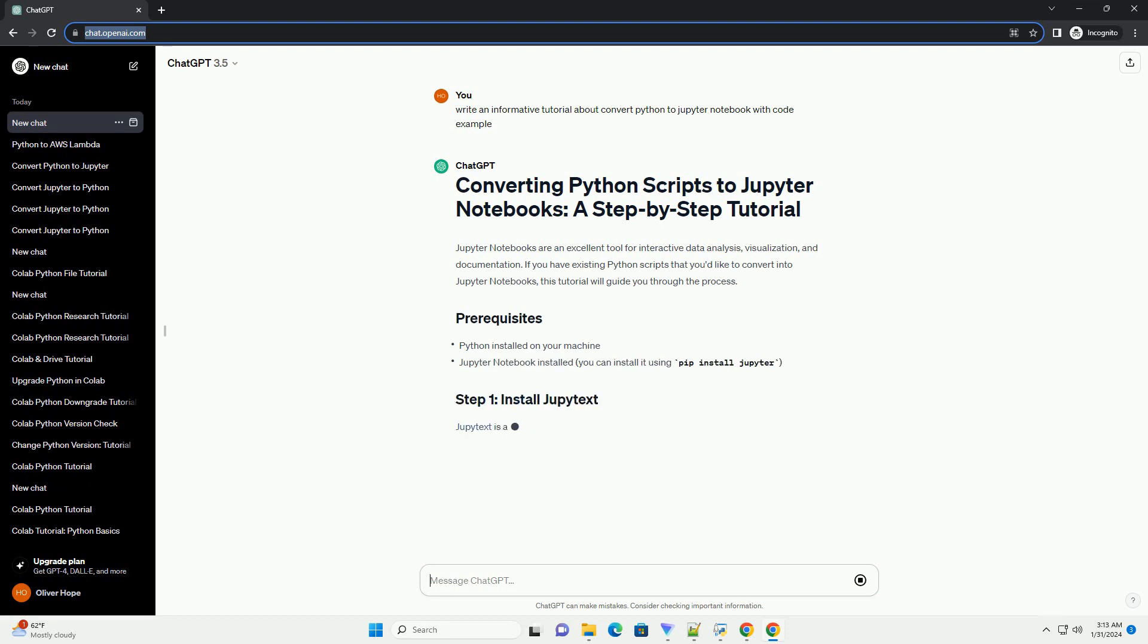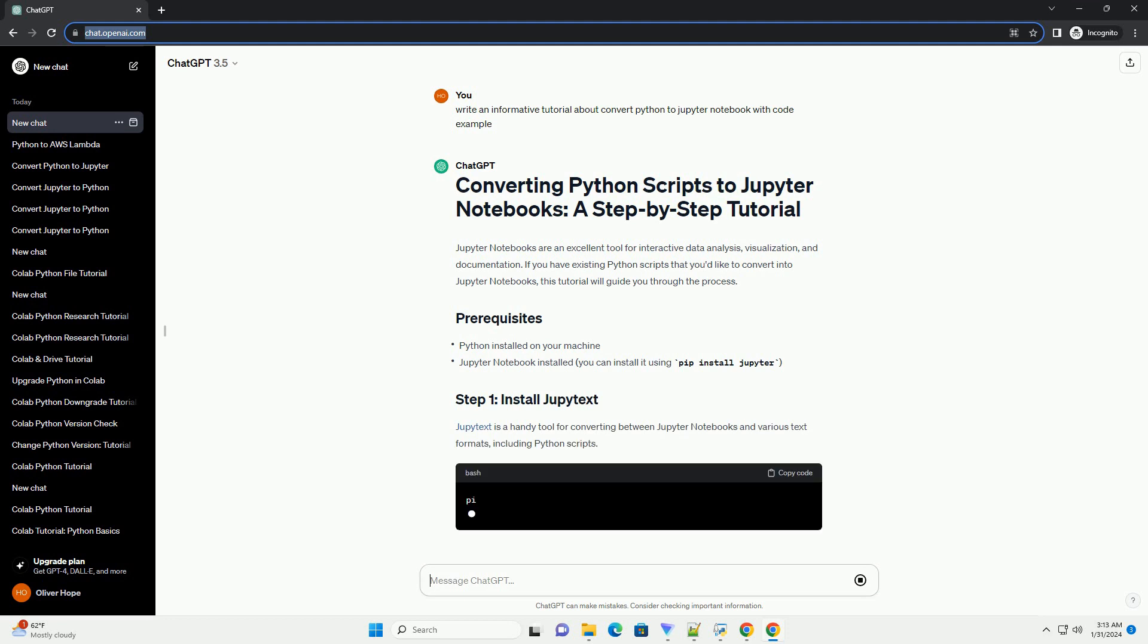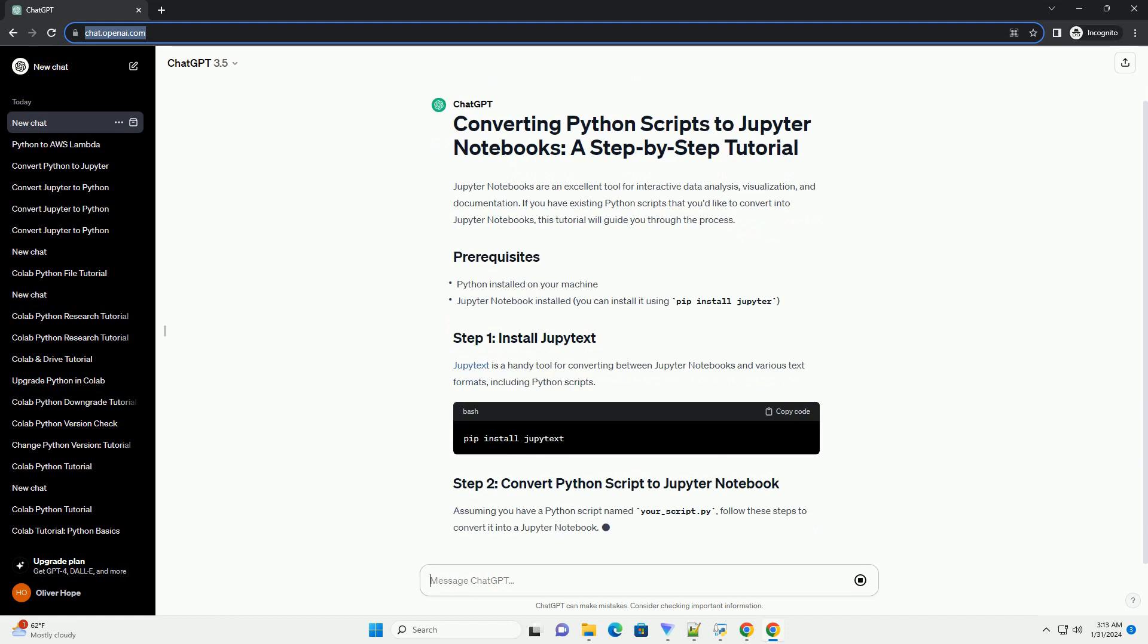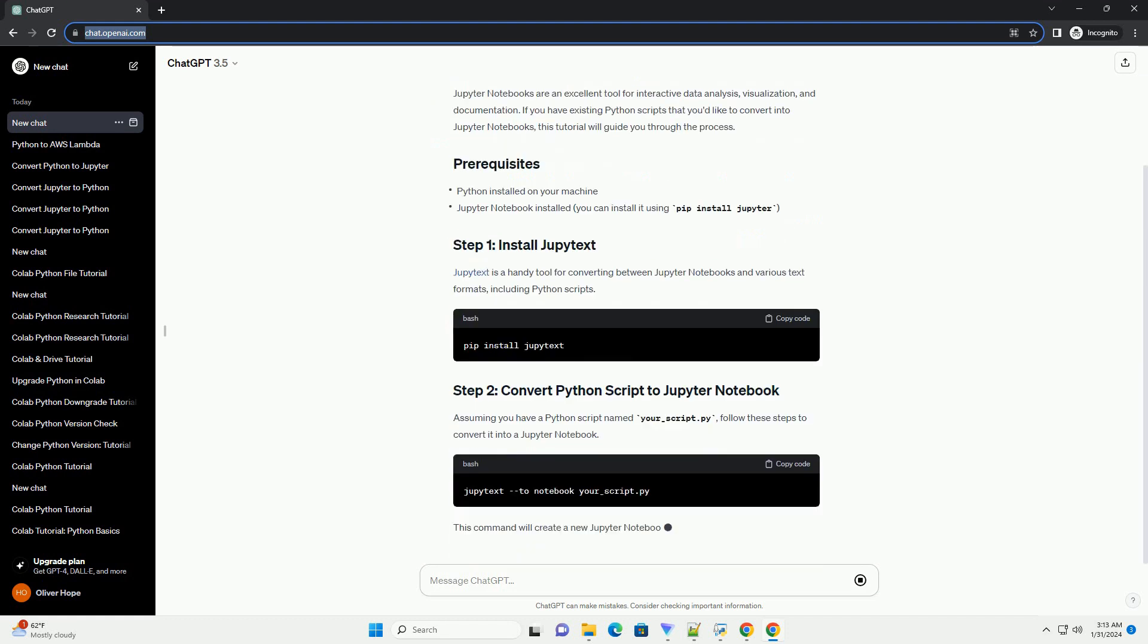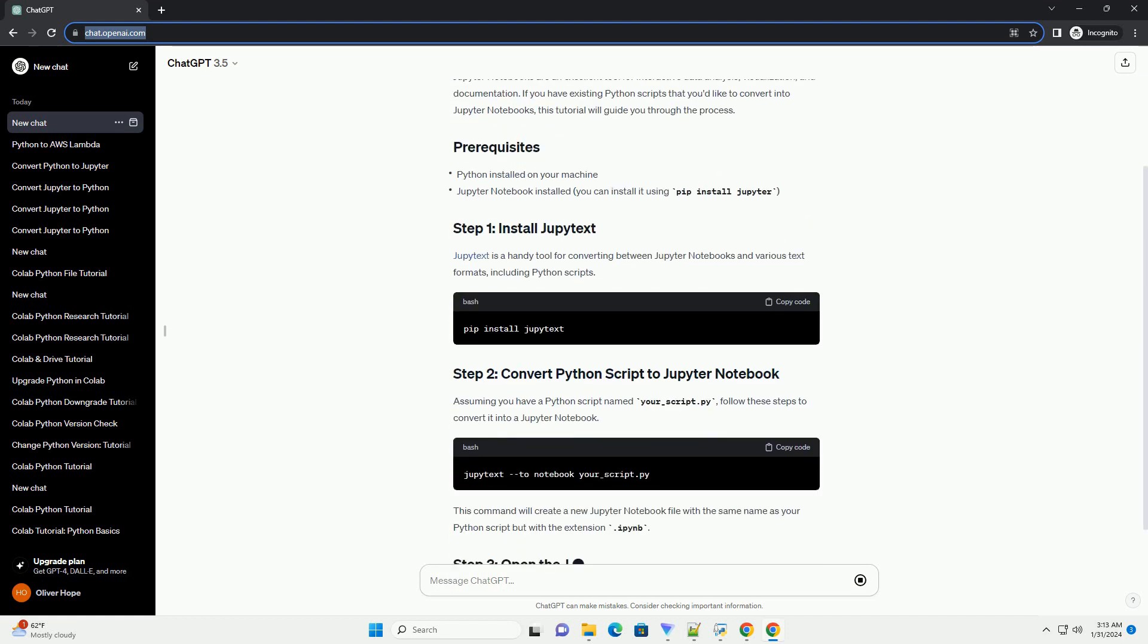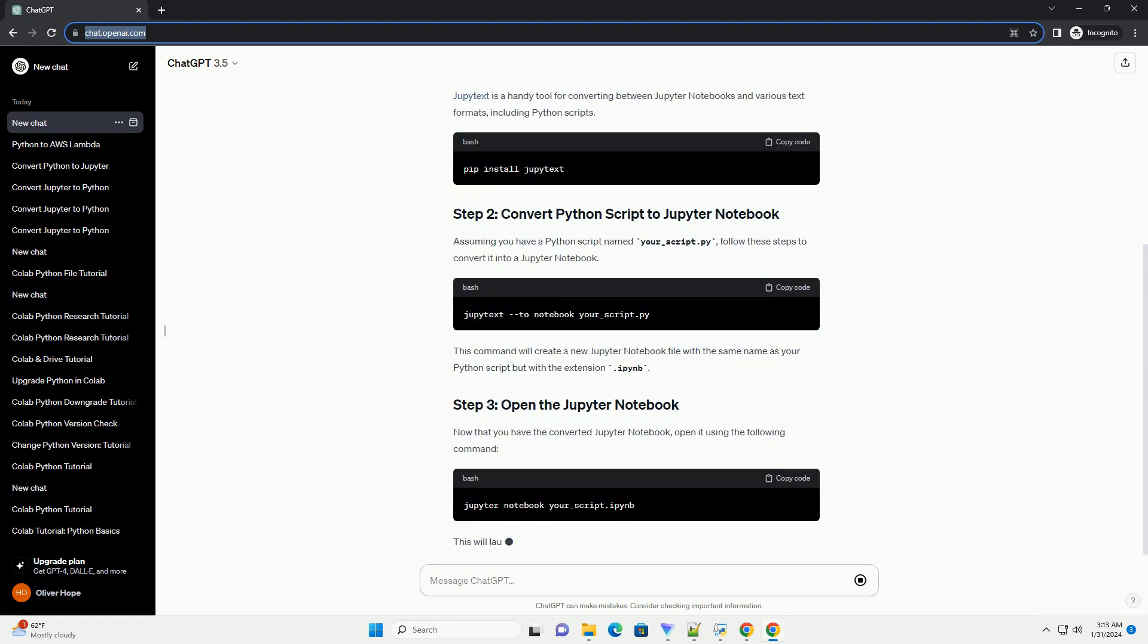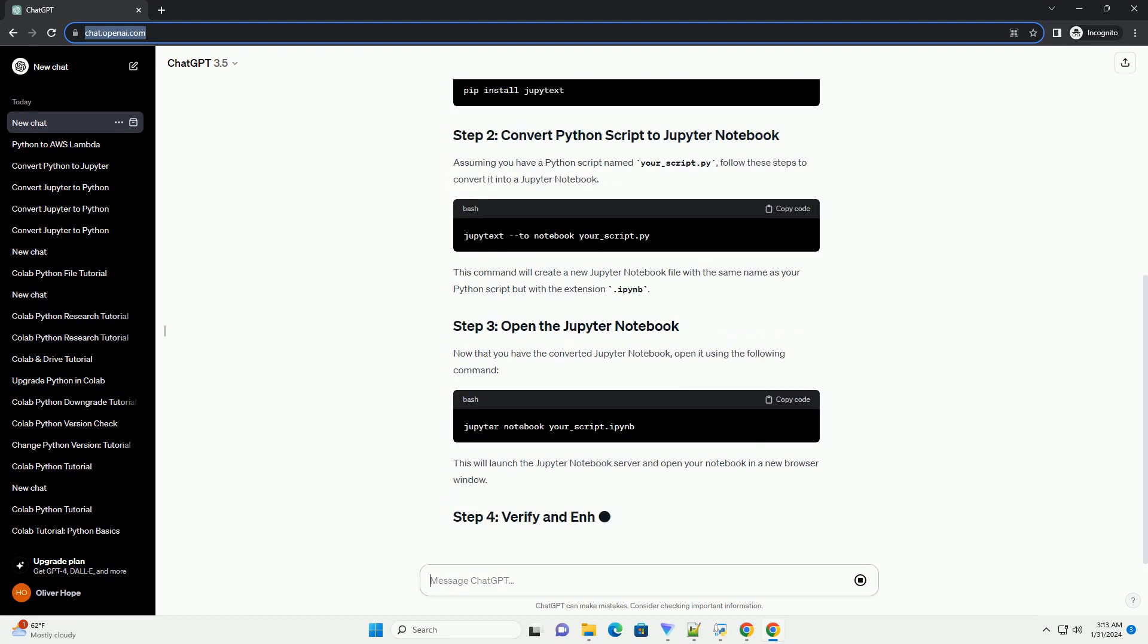Jupytext is a handy tool for converting between Jupyter Notebooks and various text formats, including Python scripts. Assuming you have a Python script named your_underscore_script.py, follow these steps to convert it into a Jupyter Notebook.